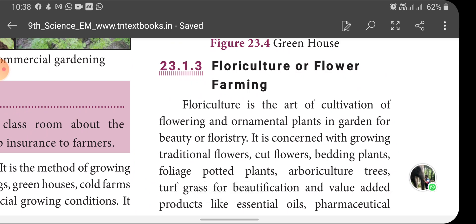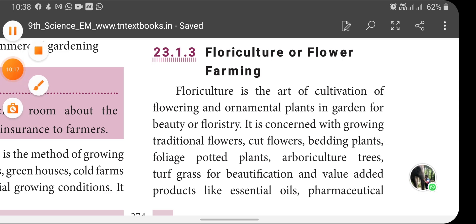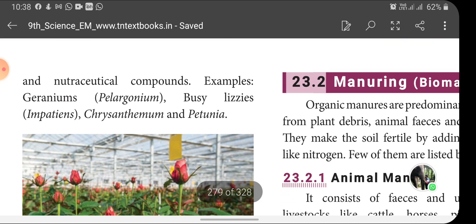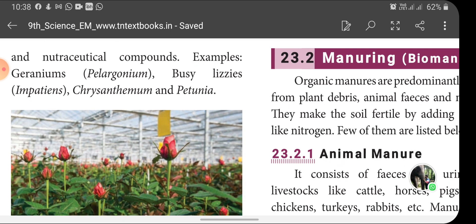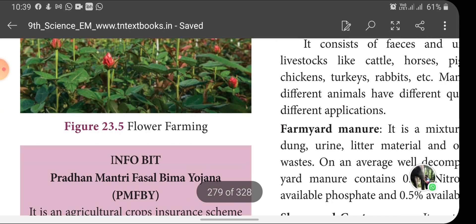Floriculture is the art of cultivation of flowering and ornamental plants in a garden for beautification or floristry. It is concerned with growing traditional flowers, cut flowers, bedding plants, foliage potted plants, arboriculture trees, turf crops for beautification, and value-added products like essential oils, pharmaceutical and nutraceutical compounds. Examples include geraniums from Pelargonium, Impatiens and chrysanthemum and petunia.